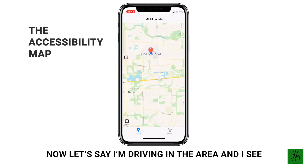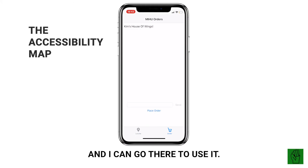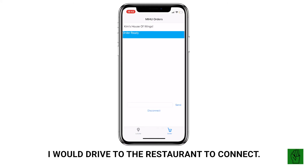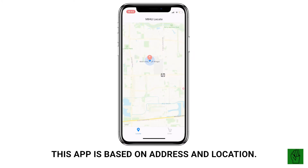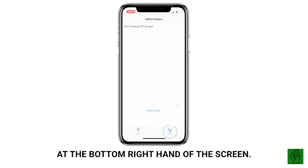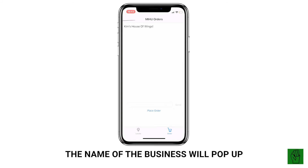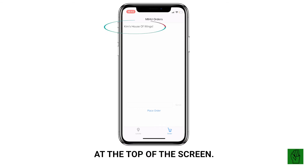When you first launch the app, the first thing that pops up is what we call the accessibility map. This map allows customers to see what businesses in their area have subscribed and are considered accessibility friendly. Let's say I'm driving in the area and I see Kim's House of Wings on the map — this means they have subscribed to the app and I can go there to use it. As the customer, I would drive to the restaurant to connect. This app is based on address and location, so I will have to be in a certain range to connect with the merchant.